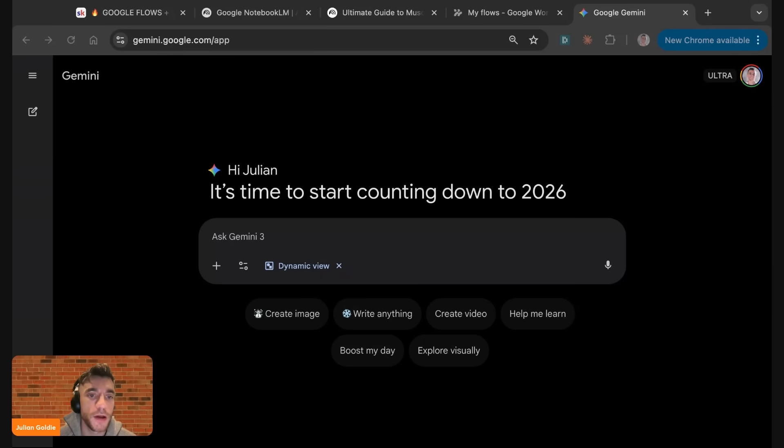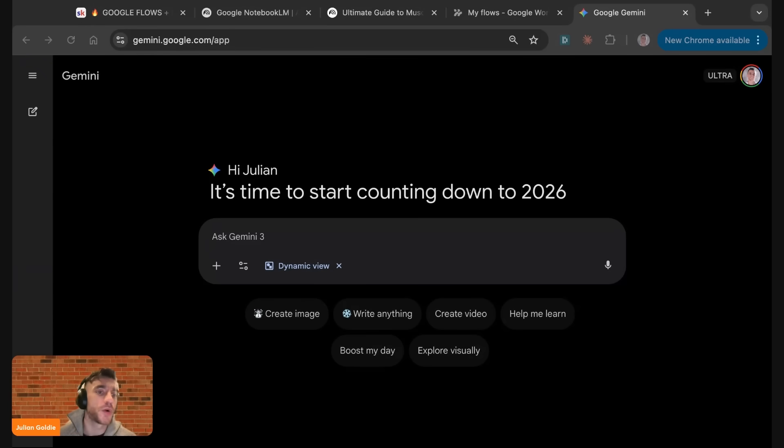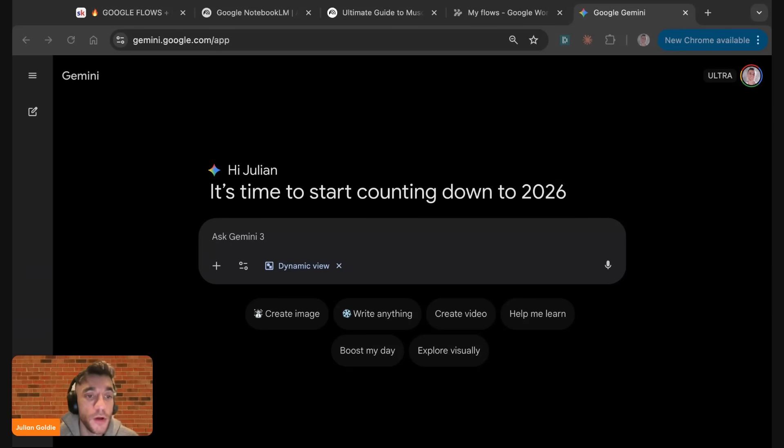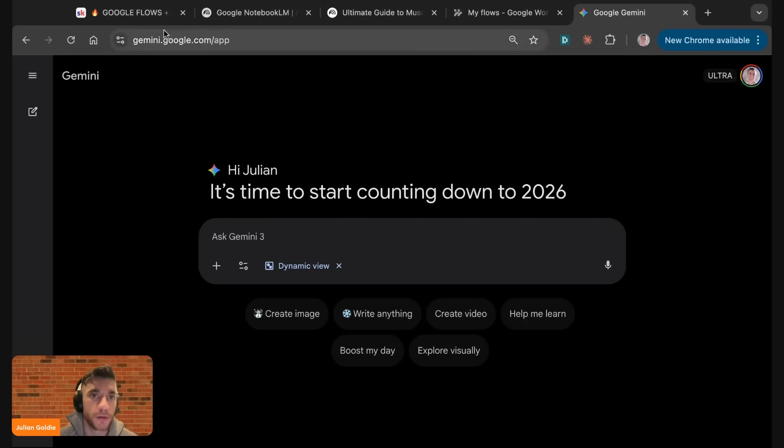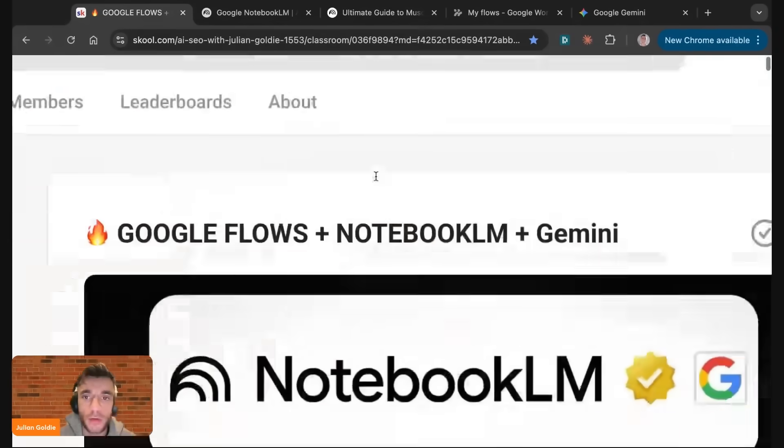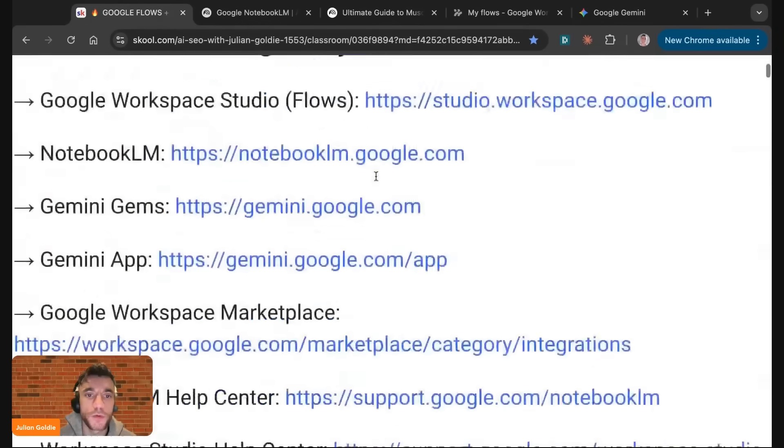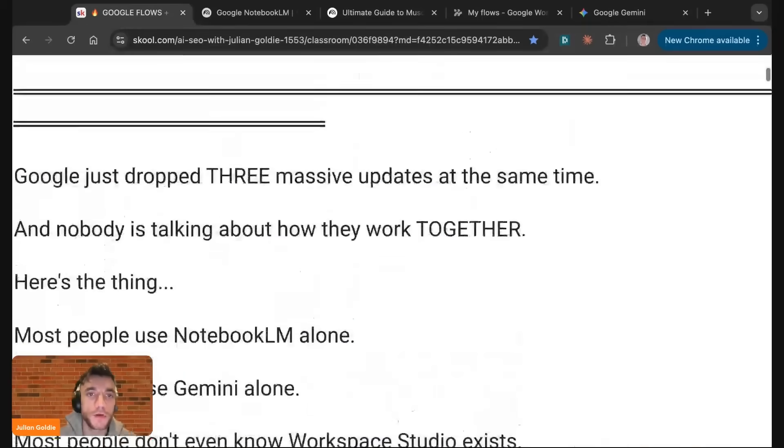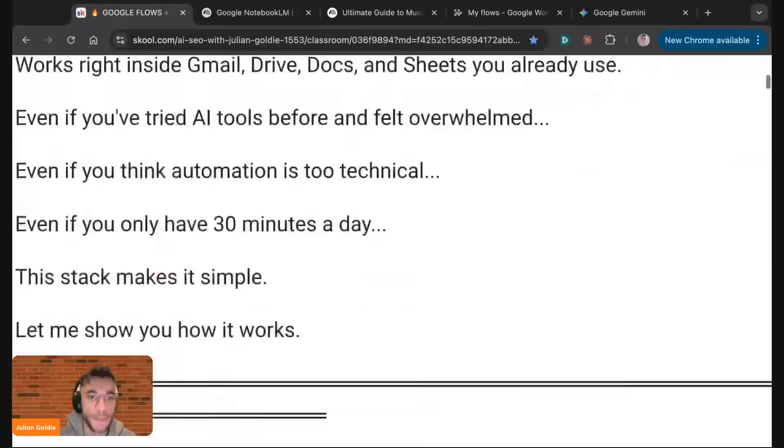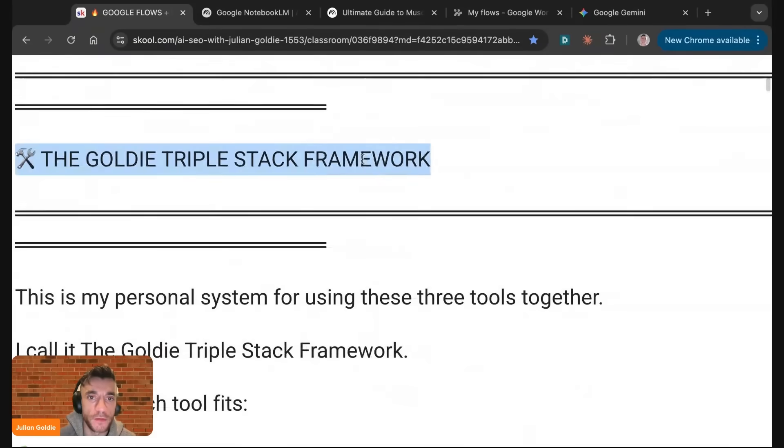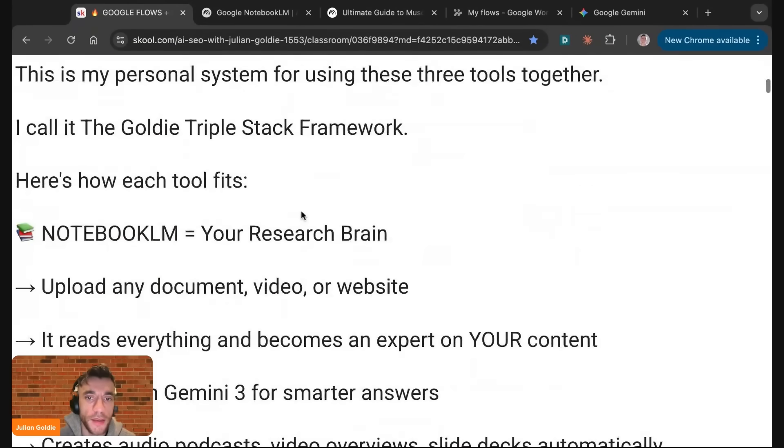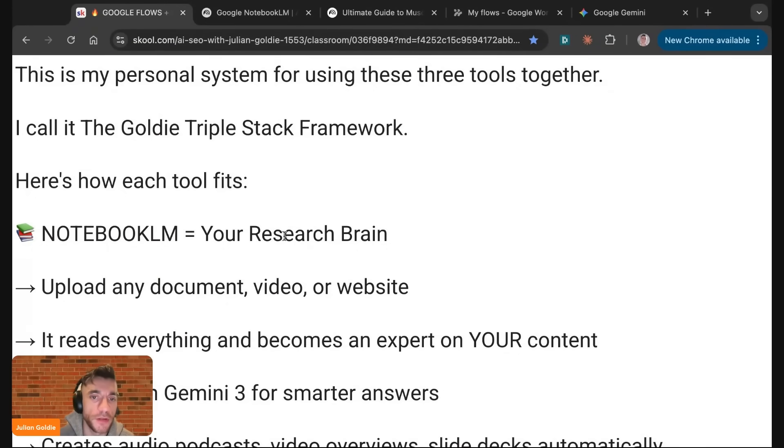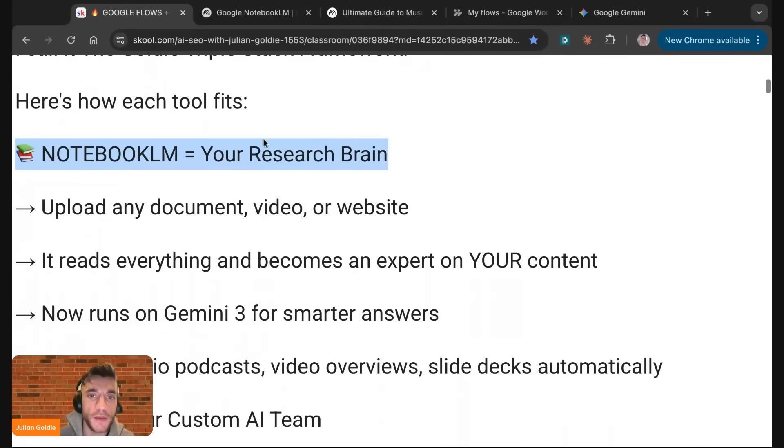The best part is that you don't need to be able to code. This works inside Gmail, Drive, Docs, and Sheets. And if you've tried AI tools before and felt overwhelmed, or even if you think AI automation is too technical, or even if you only have 30 minutes a day, this stack makes it very simple. We're going to be using the Goldie Triple Stack Framework.